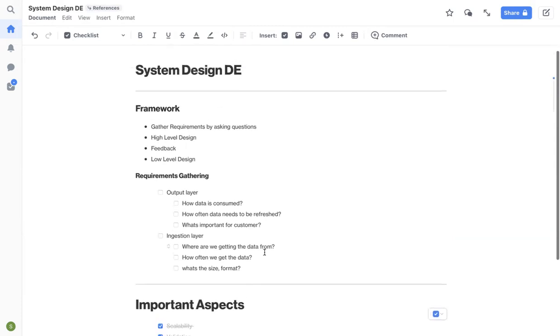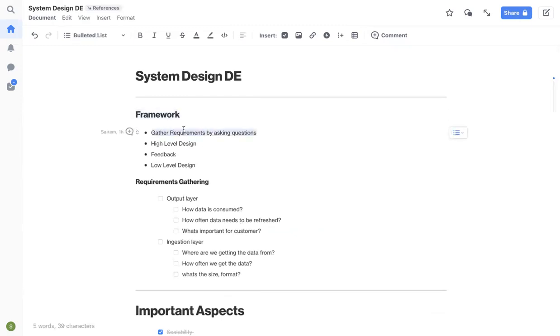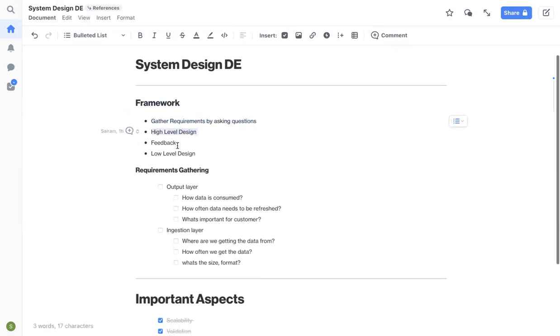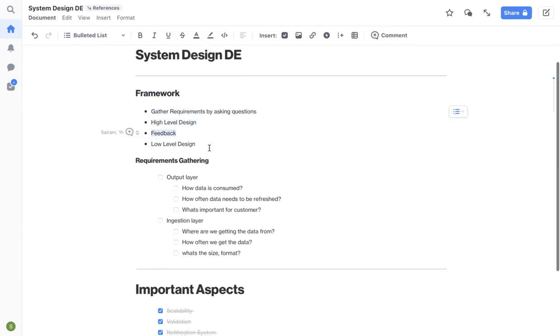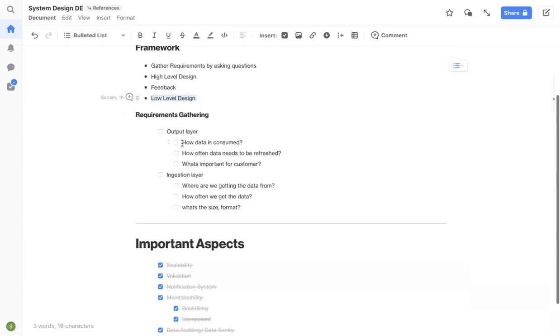I'll quickly summarize whatever we have covered. So basically we talked about the framework - you ask questions, get the requirements, do the high level design, get the sign off, get feedback from your interviewer or from your stakeholders, and then jump into low level design.